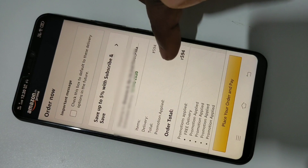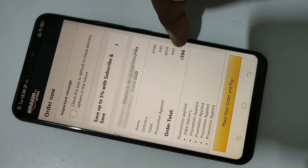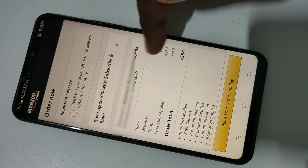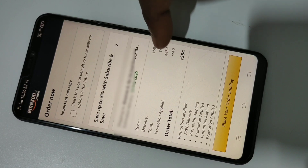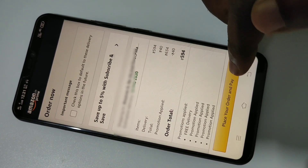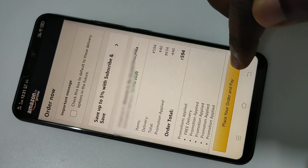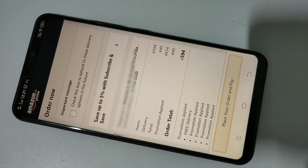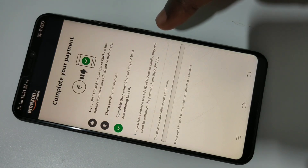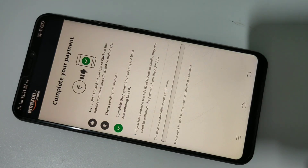You can see it's verified. Tap on Continue. Here you can see the total price. I have a promotion applied, so I have free delivery. Tap on 'Place your order and pay.'